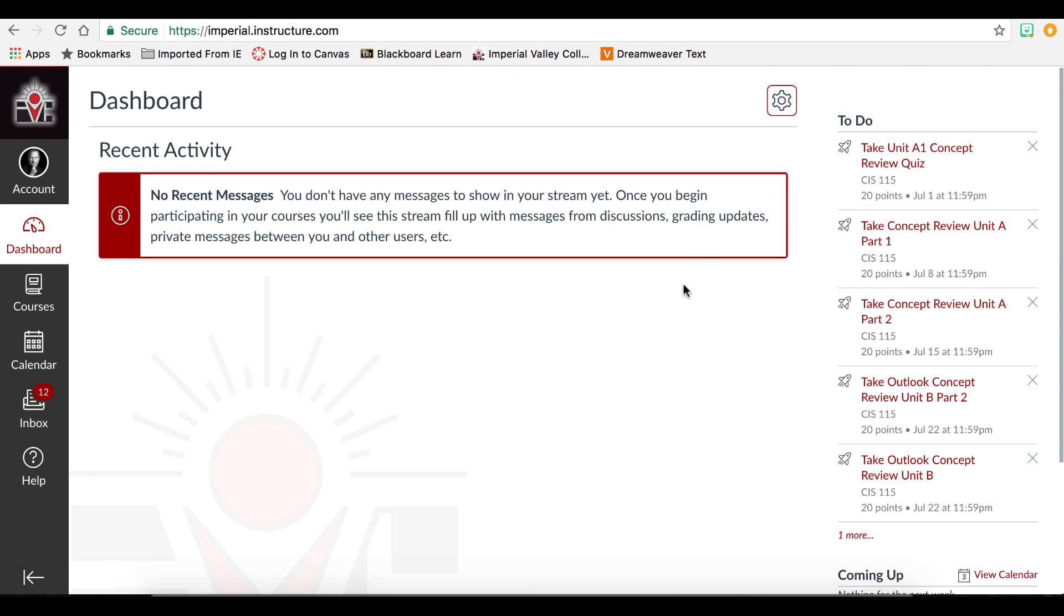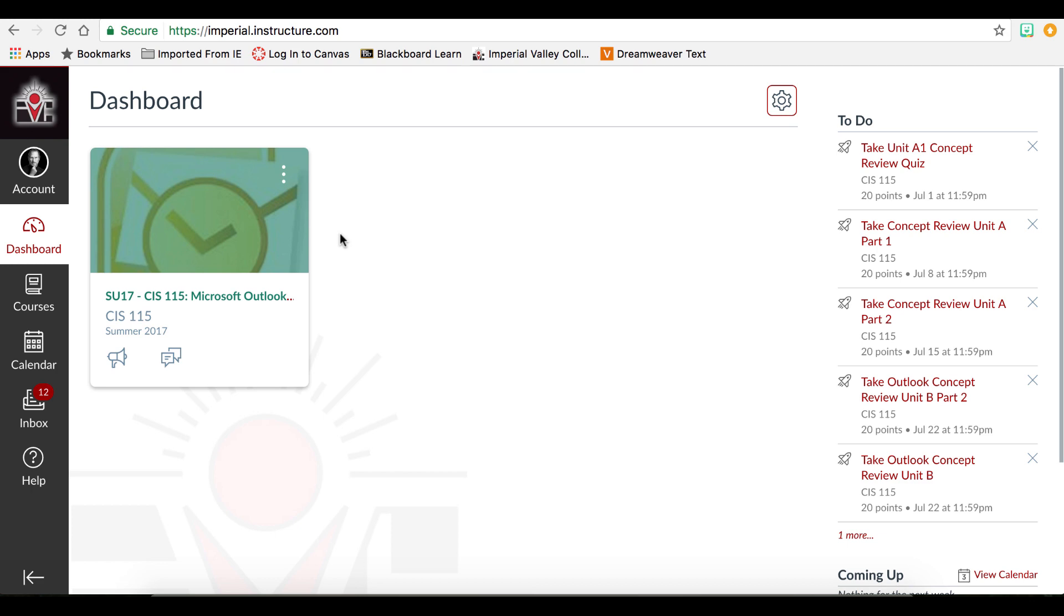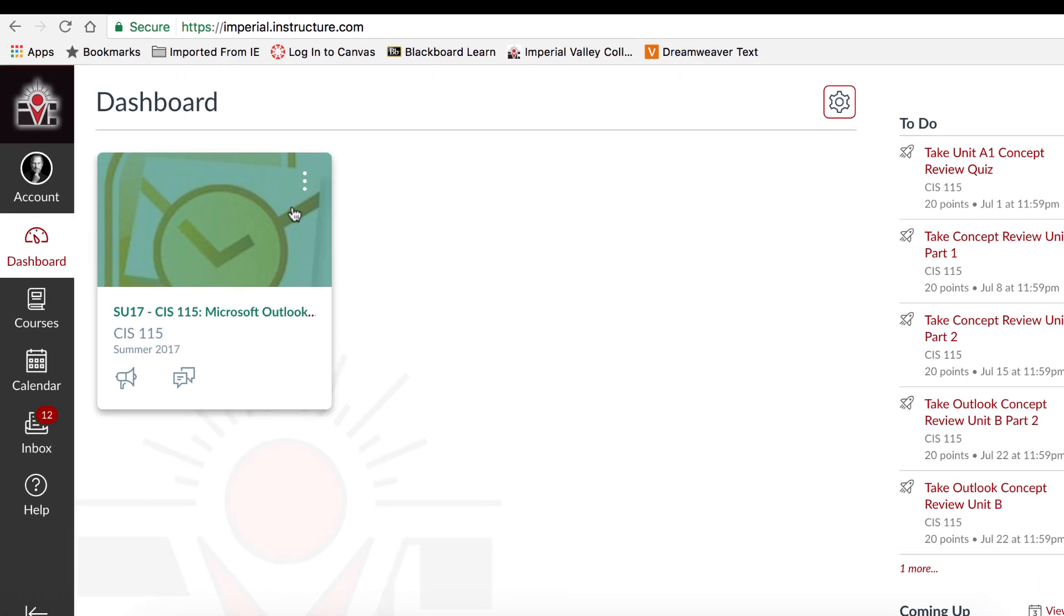In the recent activity stream, any announcements or upcoming activities would show in this area. For this student, they have one course, so one course card is listed.